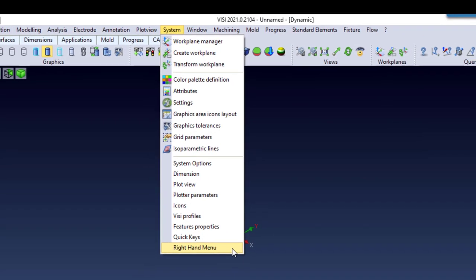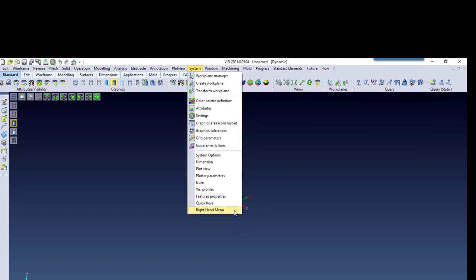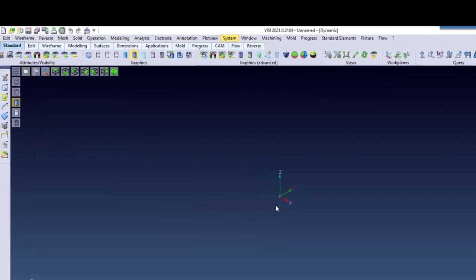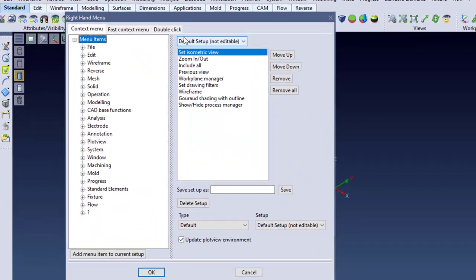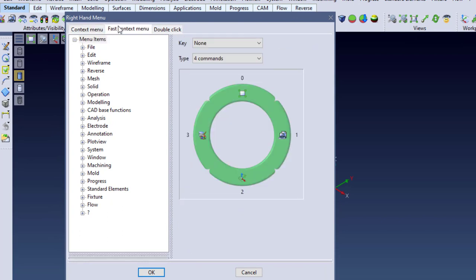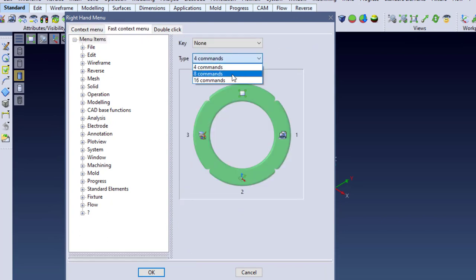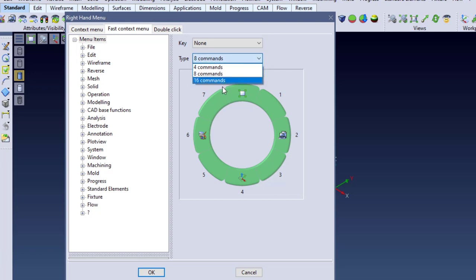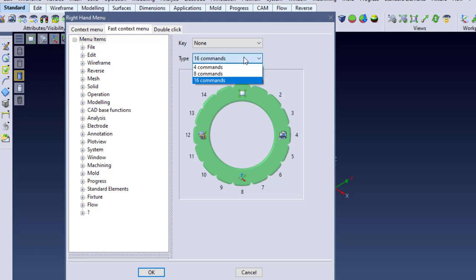Under System, right-hand menu, it's possible to control this. You go to the middle tab called Fast Contacts, and you can control how many commands are in here, whether it's 4, 8, or 16. Just like with QuickKeys,